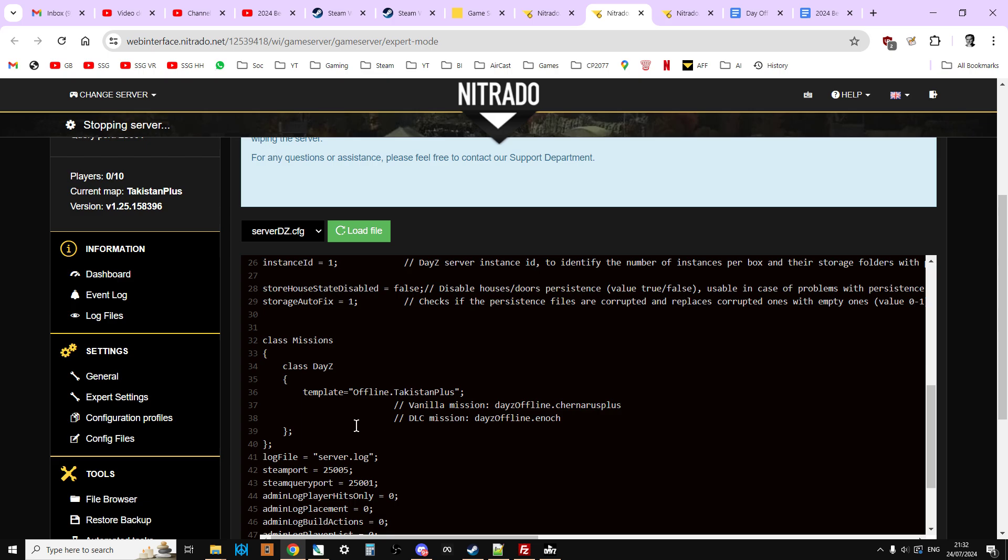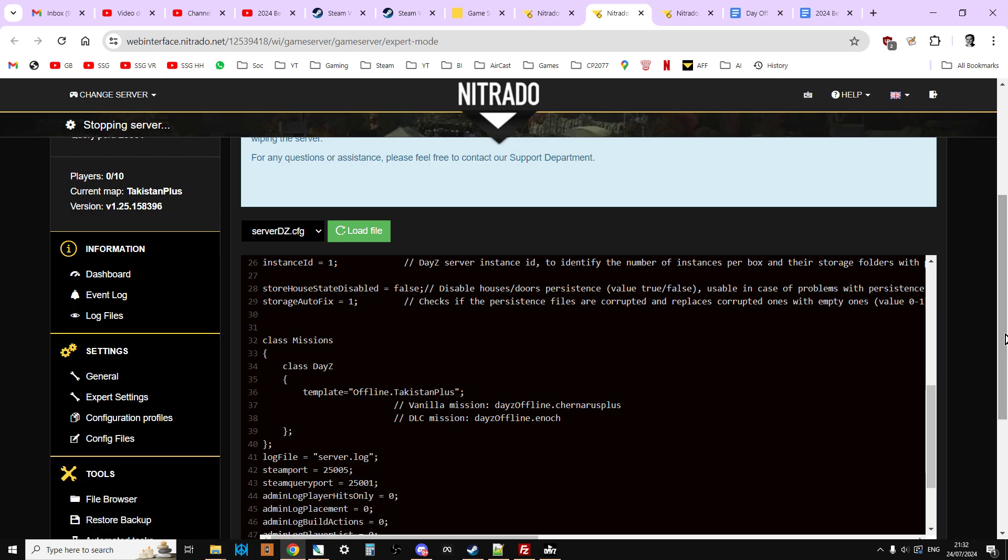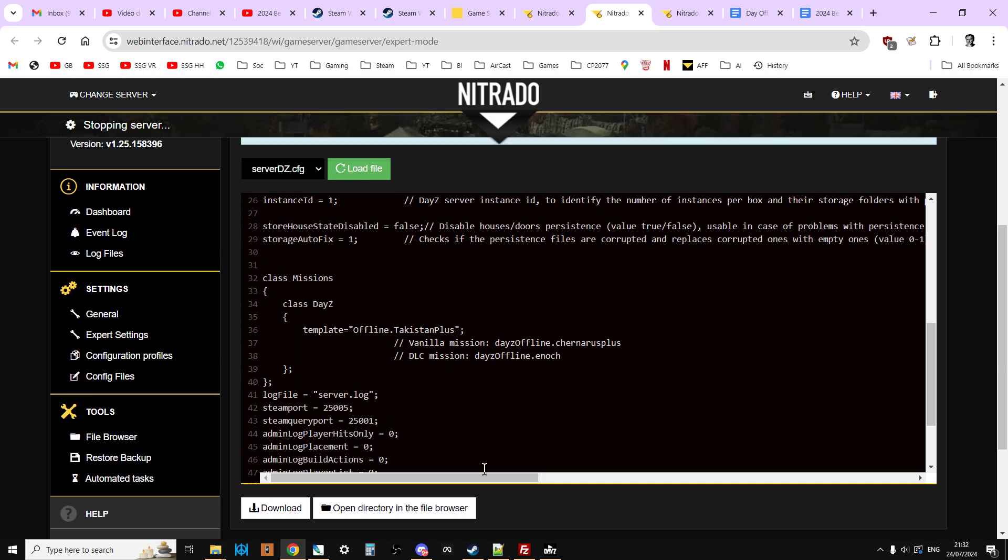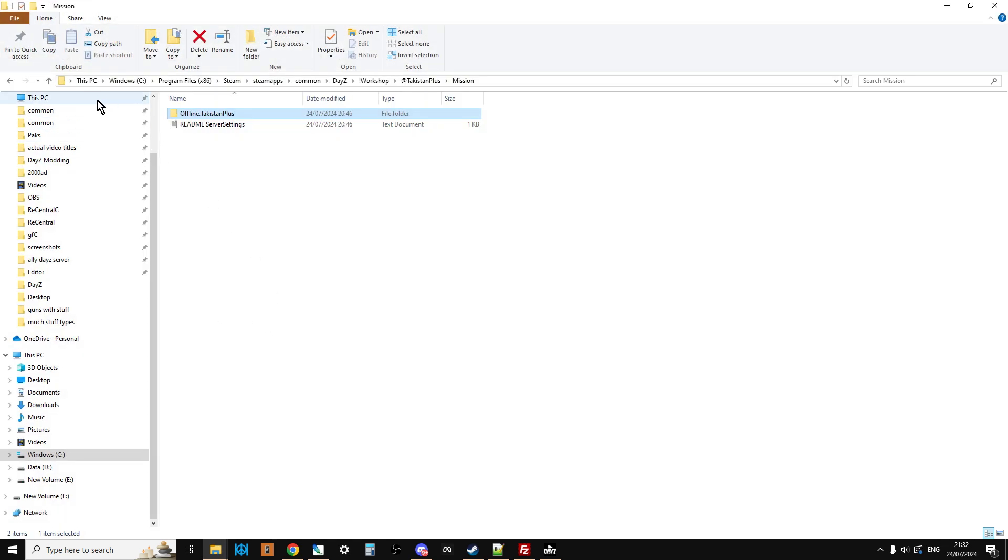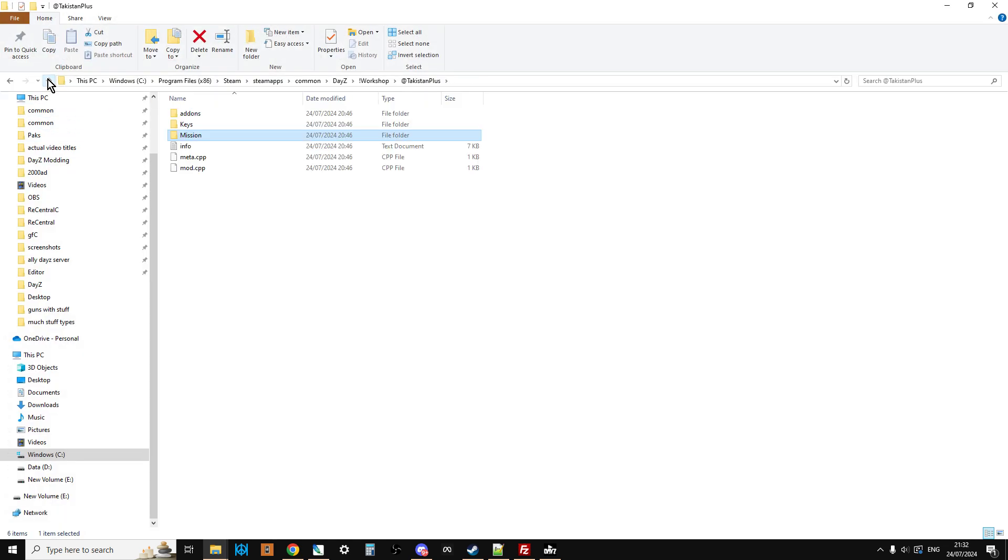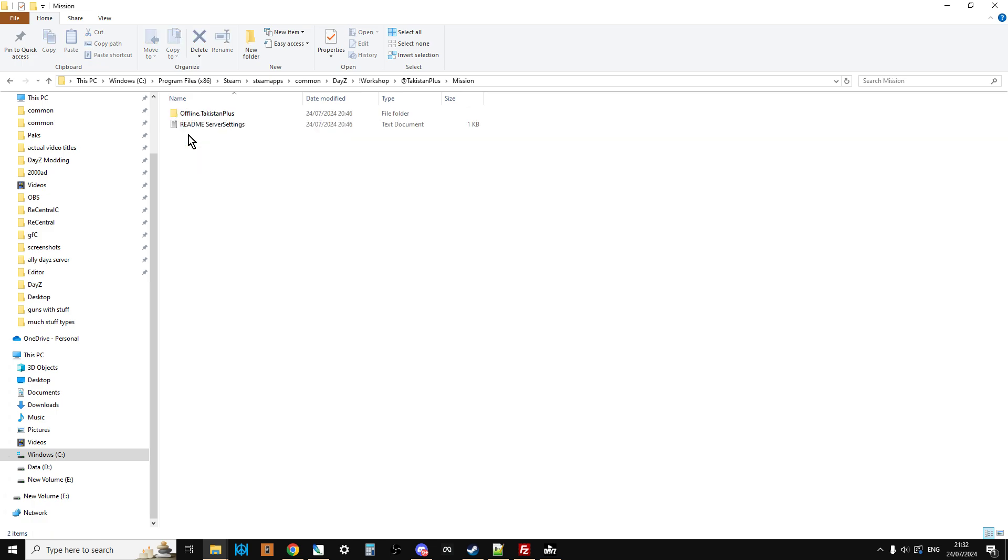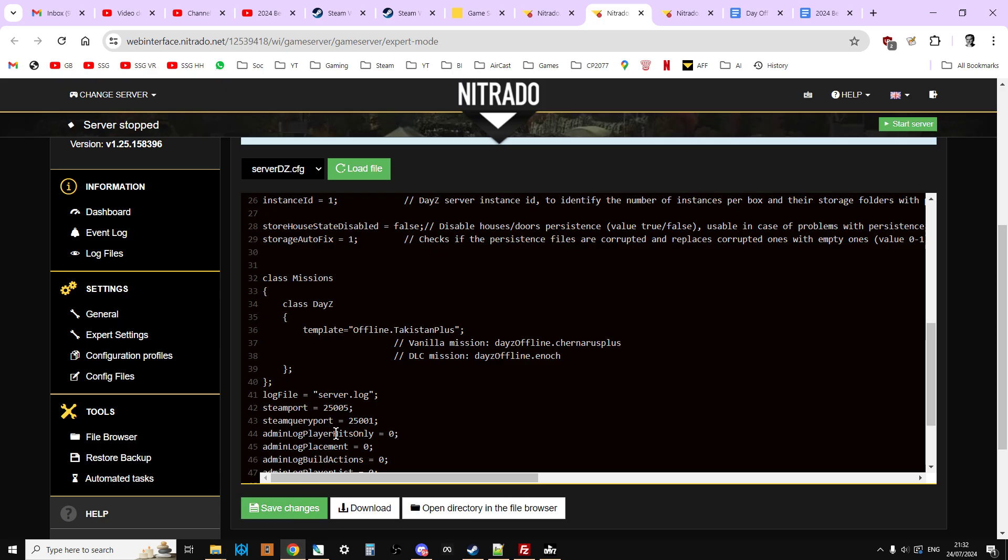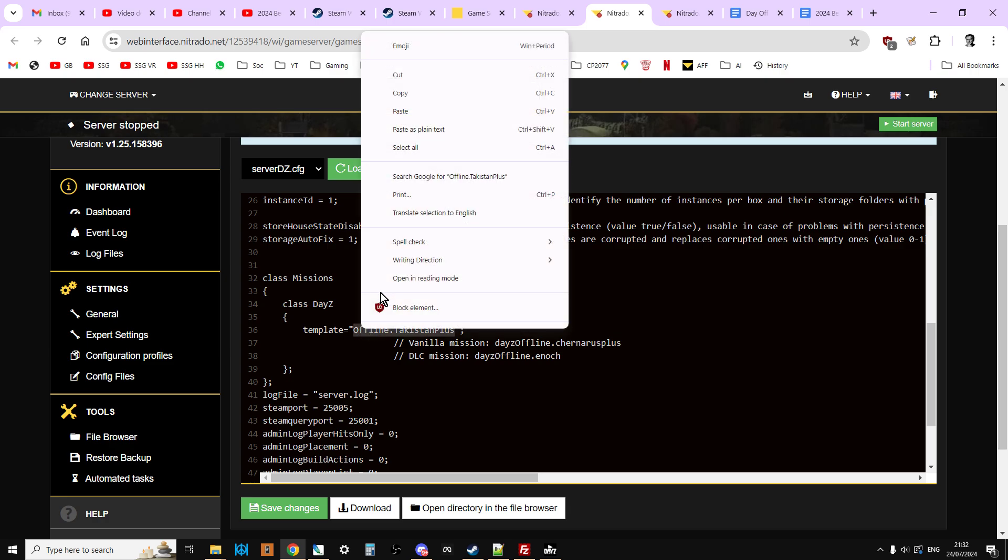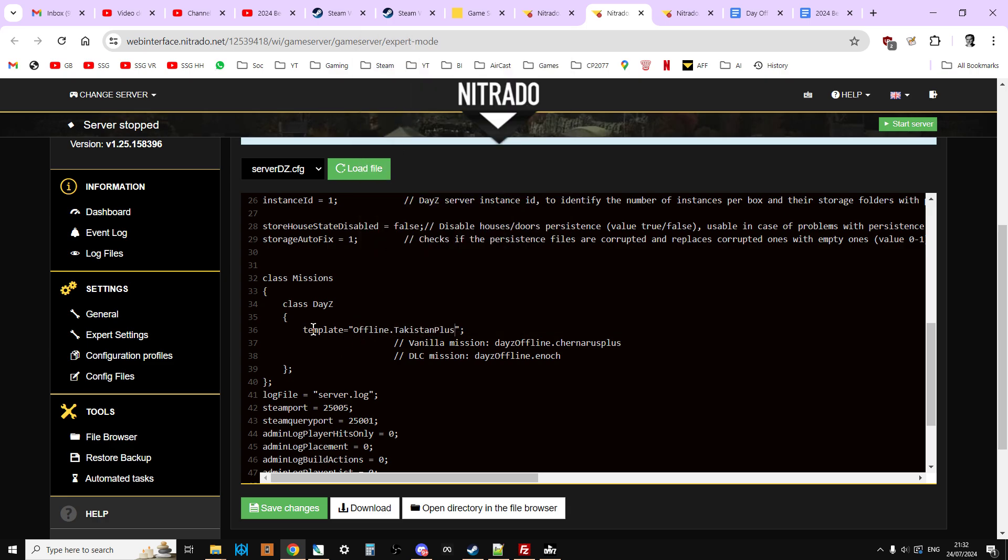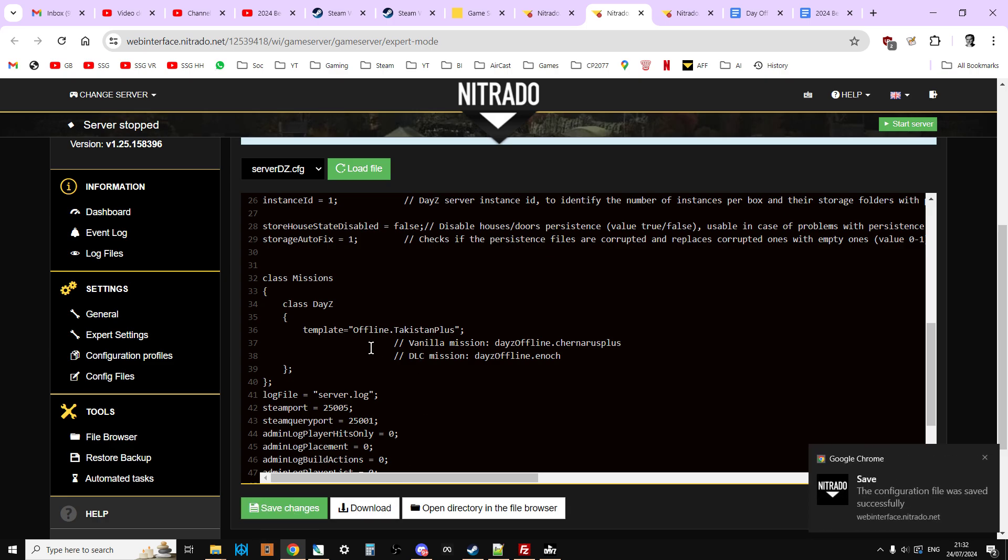If you're running your own box or you've got access to the server dz.config file, and then once it's stopped, what you can do is if you then go to the workshop folder where you've got it and then go into the mission, I like to just left-click that a couple of times and then right-click it so we're copying the name of the mission. Then I go into the template here and then I just paste that in, so template equals offline.takistanplus. So we can click save changes. So that's telling the server dz.config, look, when you start please start with offline.takistanplus.